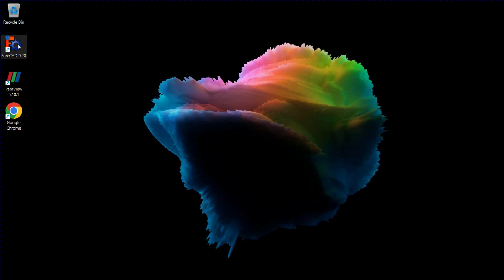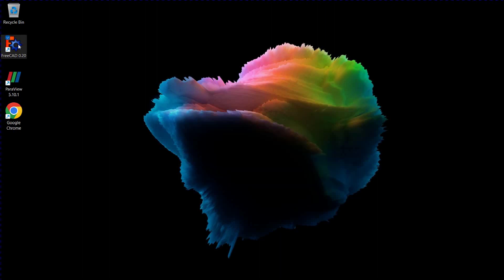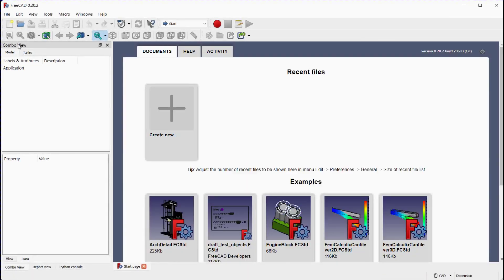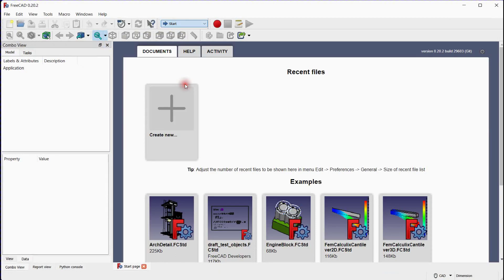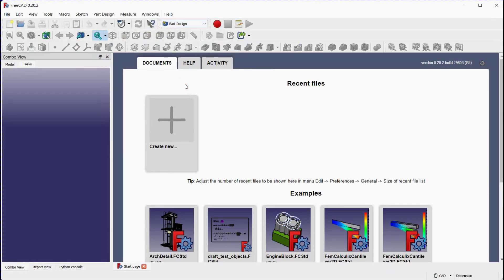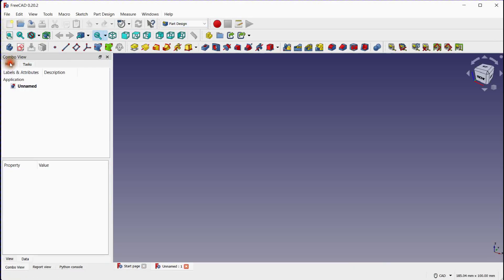To create a rib in FreeCAD's Part Design Workbench, you can follow these steps. Launch FreeCAD and select the Part Design Workbench. Click to add a new document. The document is added.